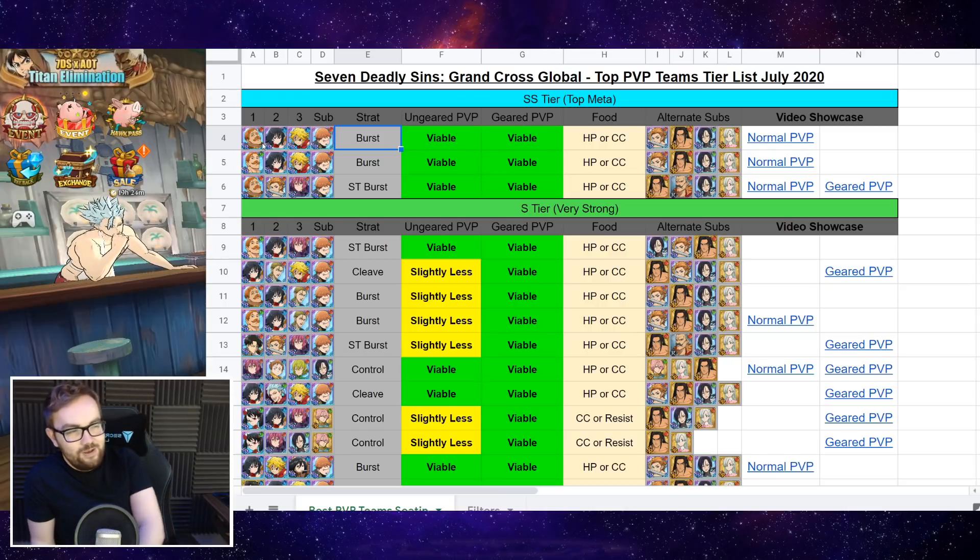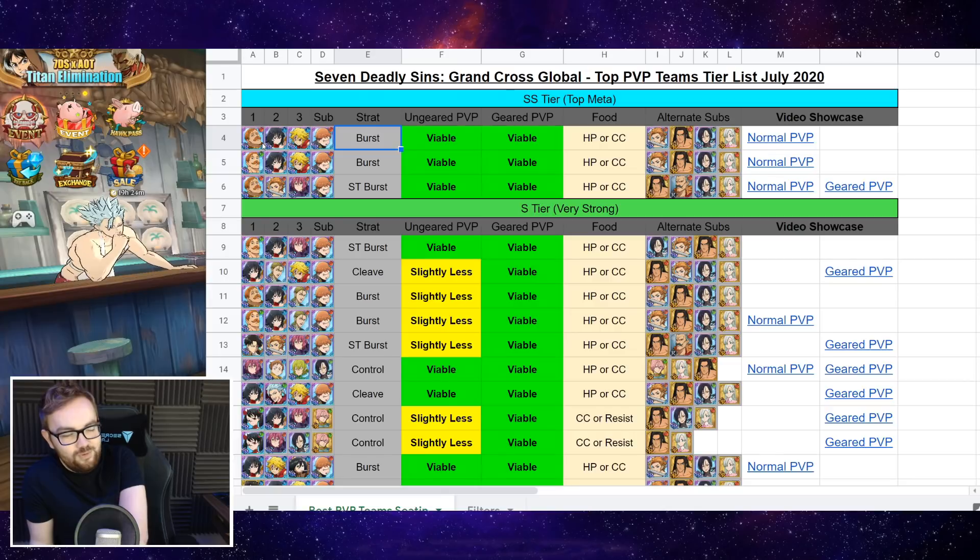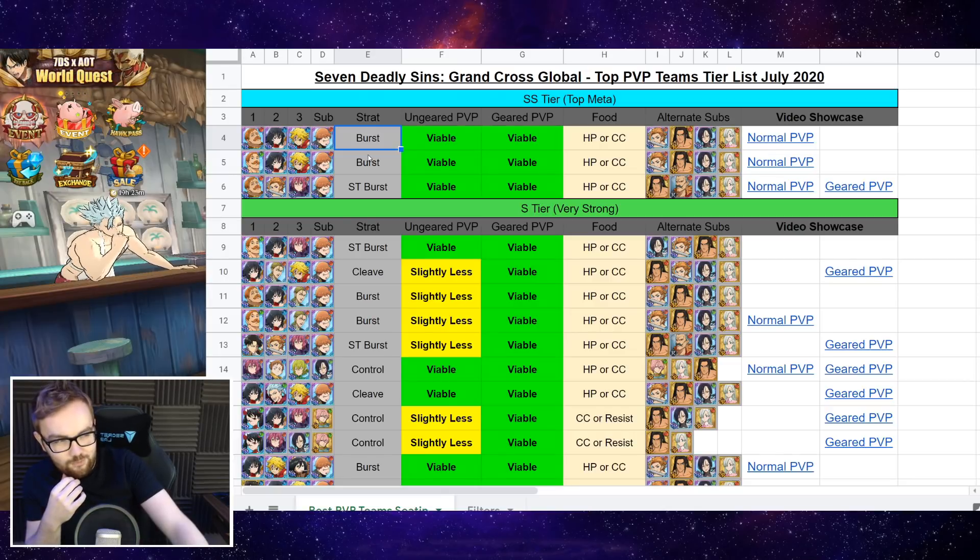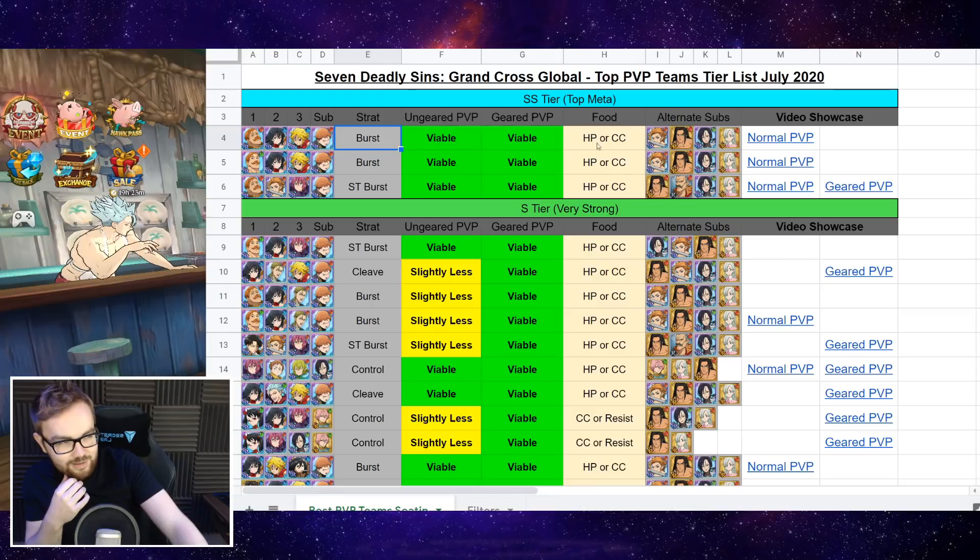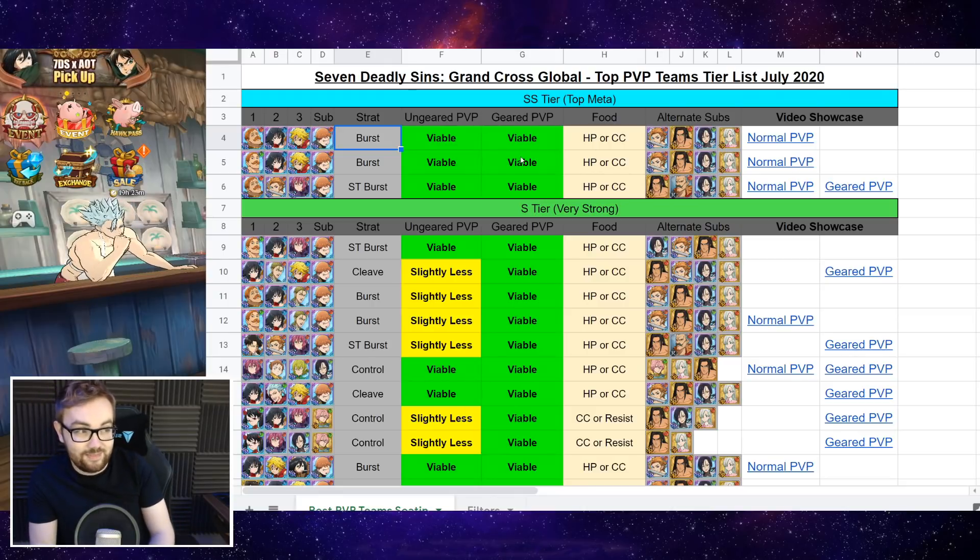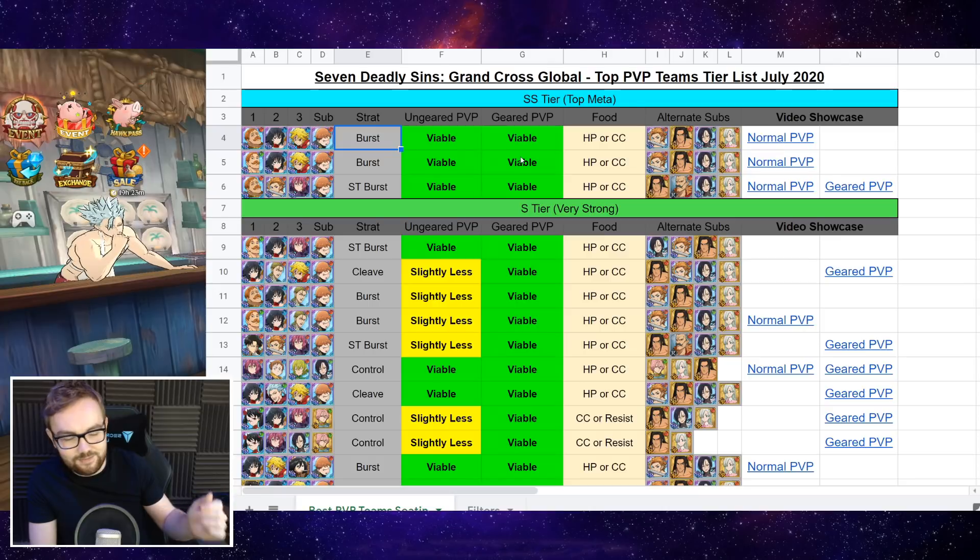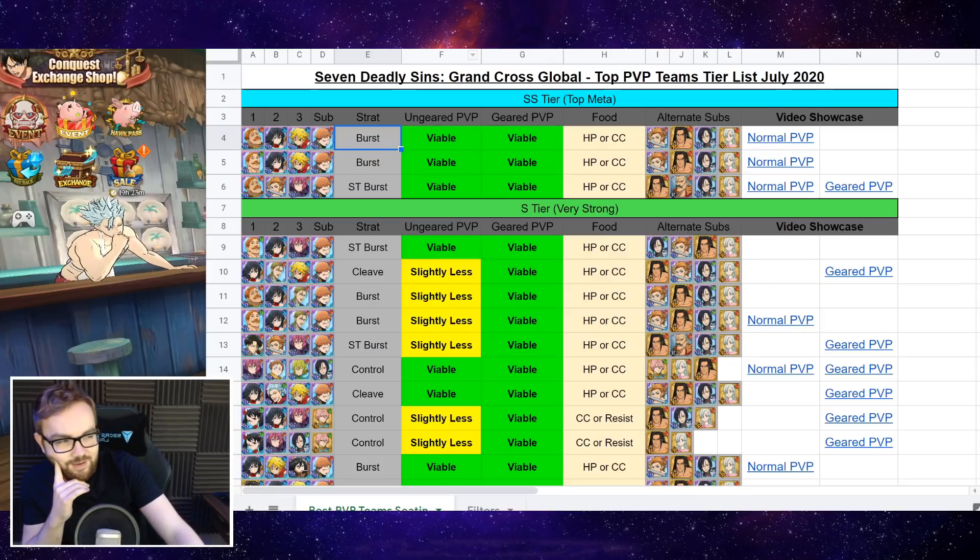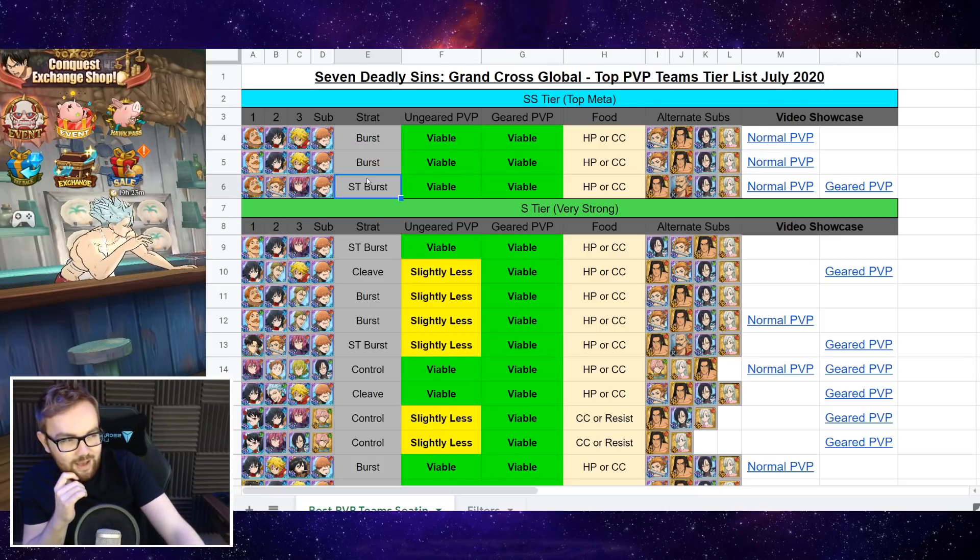Like when Red Escanor was released, I did dismiss this team a little bit. But after playing the Red Escanor variant so much in the last week and a bit, I really am convinced that that one is ever so slightly better than the Green Escanor version. But again, they're both really good.